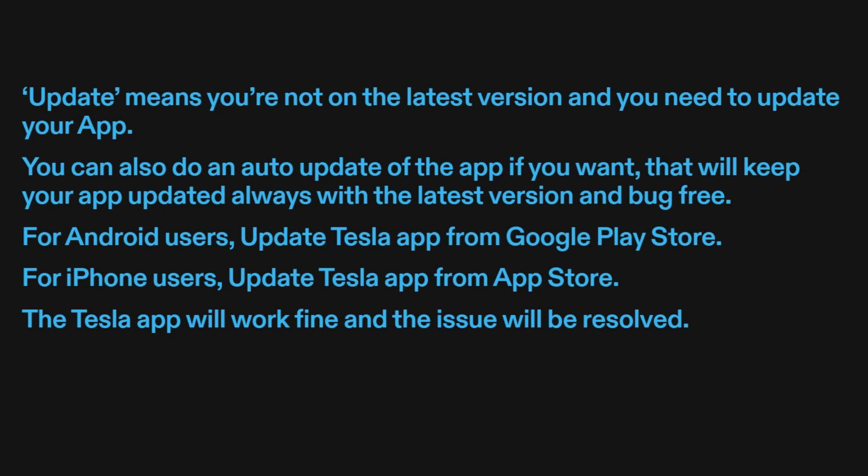For Android users, update the Tesla app from the Google Play Store. For iPhone users, update the Tesla app from the App Store. The Tesla app will work fine and the issue will be resolved.